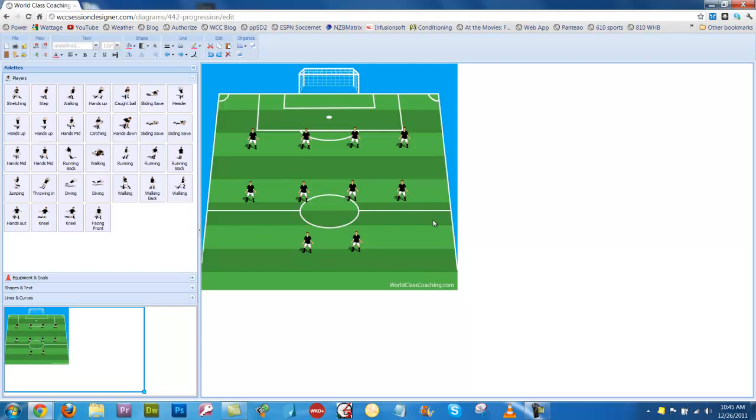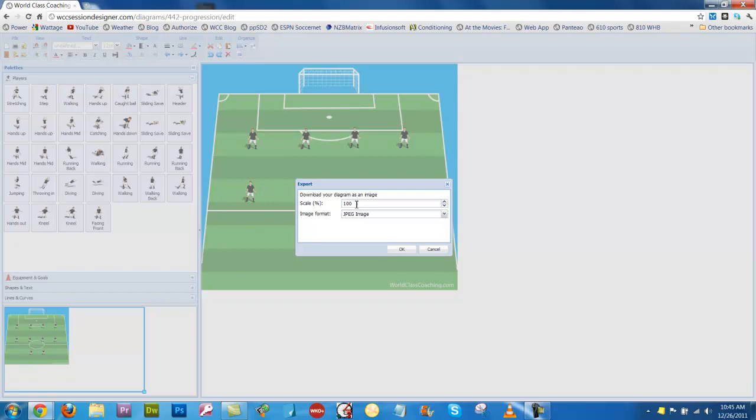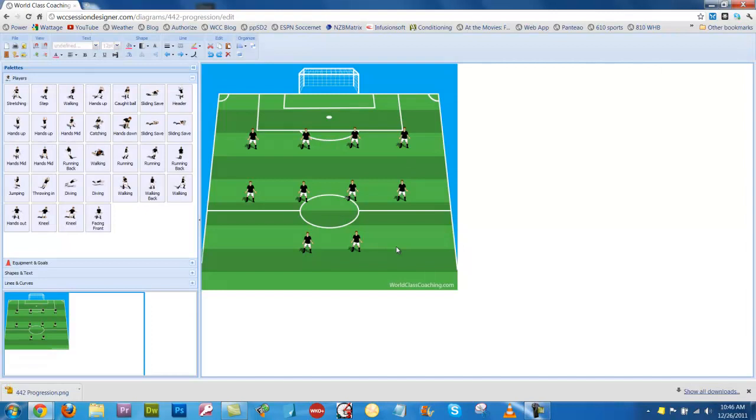So I'm going to save that diagram now to my computer. I'll go to the file menu here, click download image, and I'm going to download it. Instead of a JPEG, I'm going to download it as a PNG because that usually is a better quality diagram. Click OK, and that will download now to the folder that is set up in my browser.